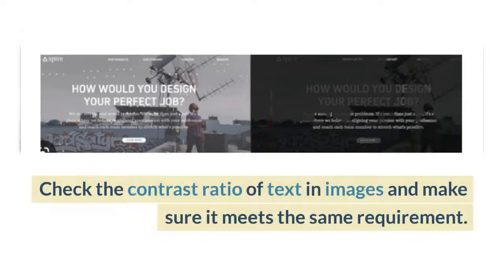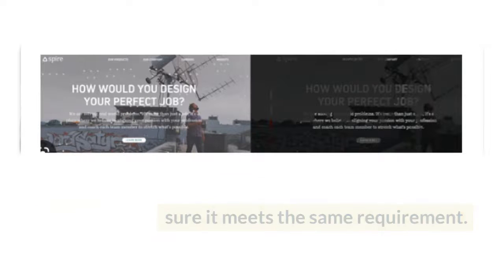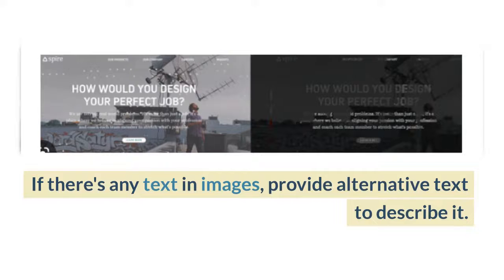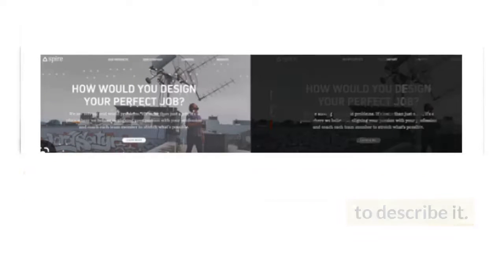Check the contrast ratio of text in images and make sure it meets the same requirements. If there is any text in images, provide alternative text to describe it.